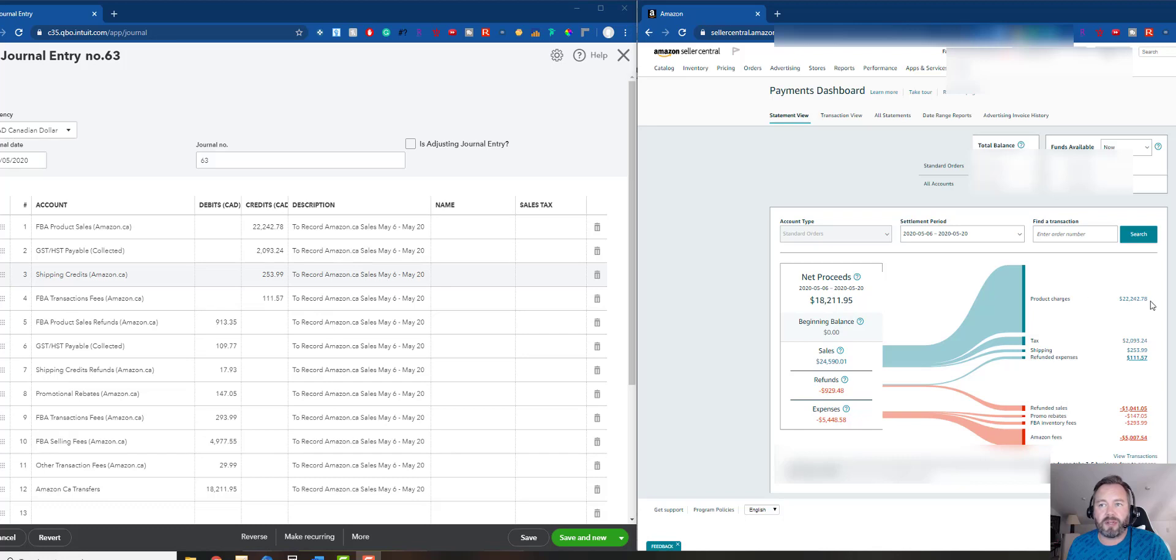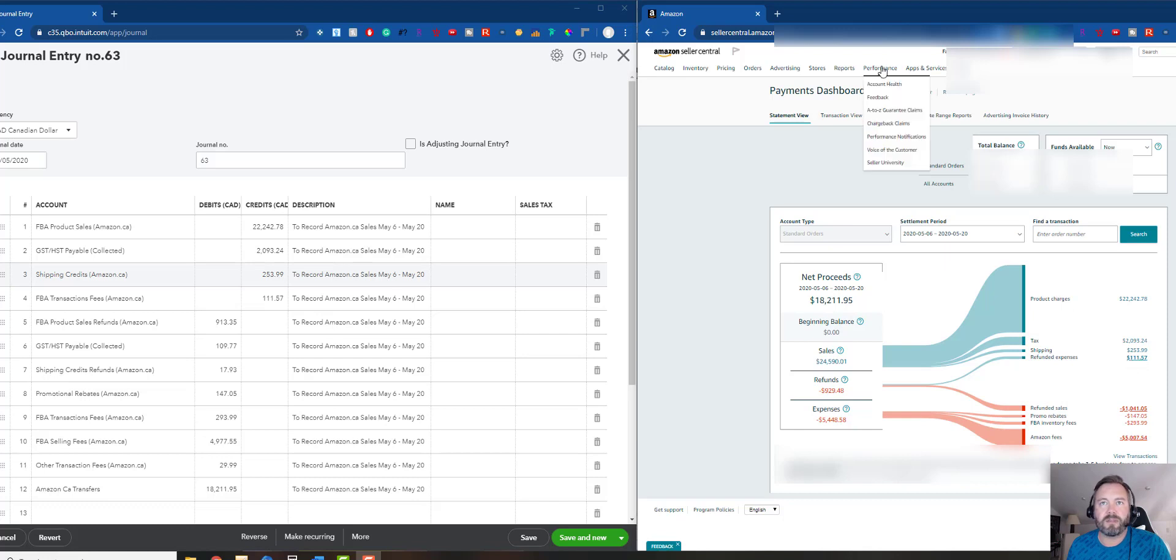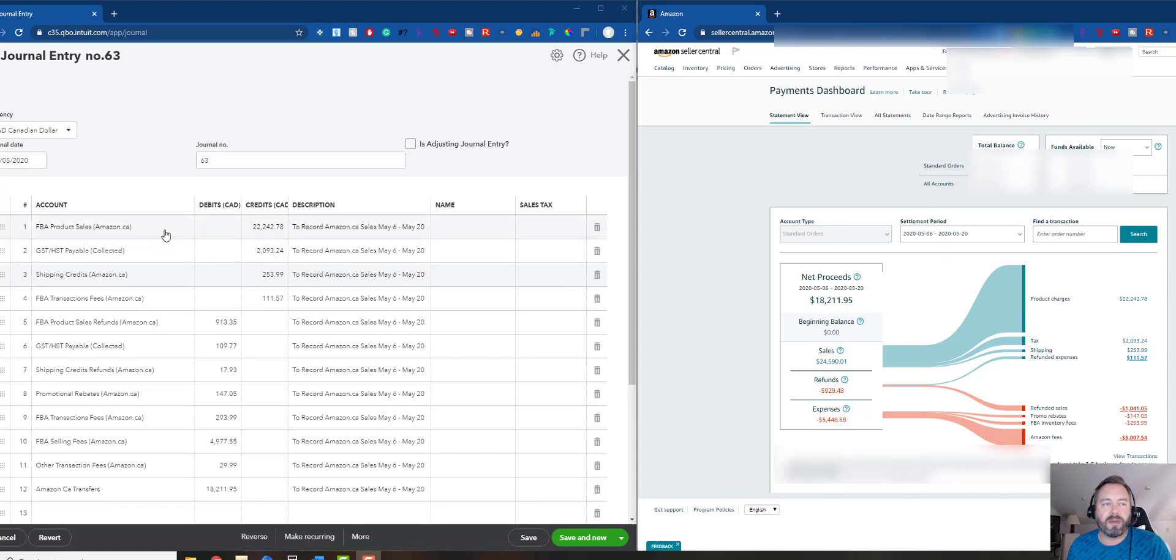The first thing here is you've got your product charges, which is basically your sales. The ones that are underlined and darker have more details - we can click on those and get more info. I might have to squeeze this over a little bit to see. So the first step is the product sales is exactly that.